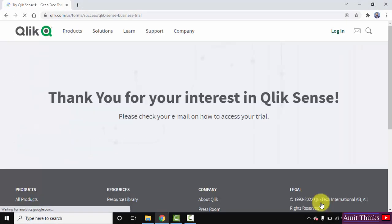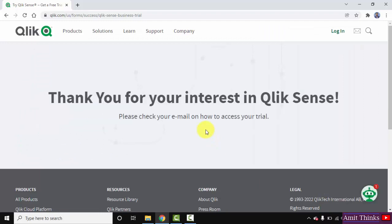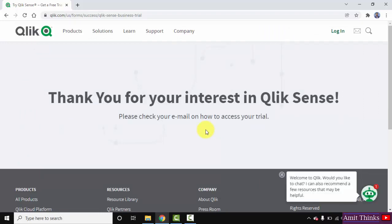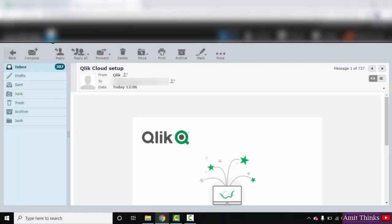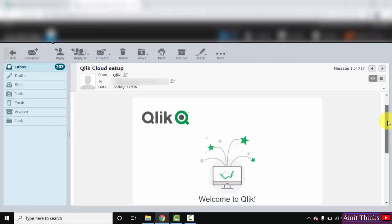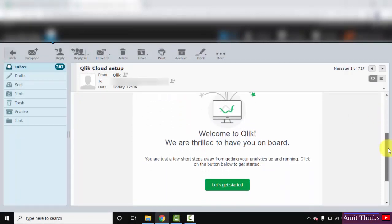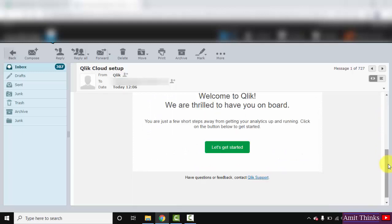Now you can see an email has been sent to your account. You need to click on it. Let's check the email. Here you can see we have received an official email on our official email ID from QlikView. Let's go below and download it. Click on 'Let's Get Started'.